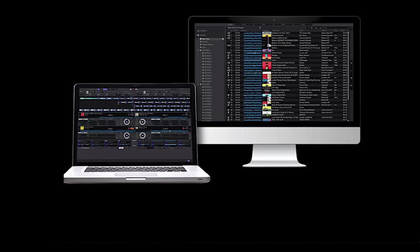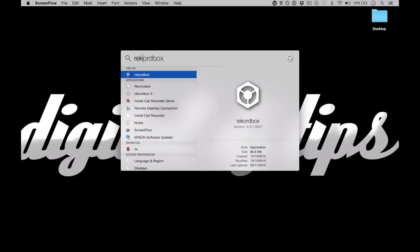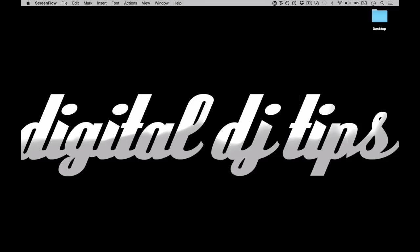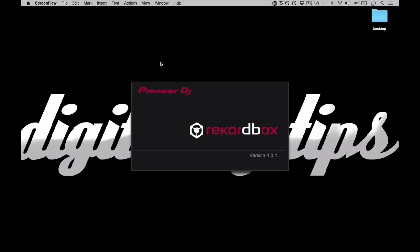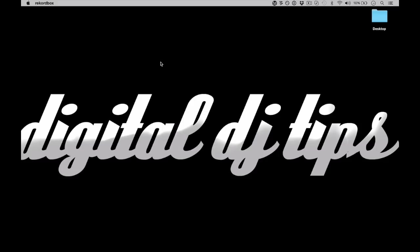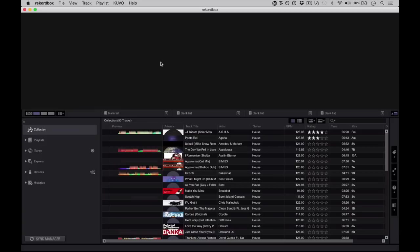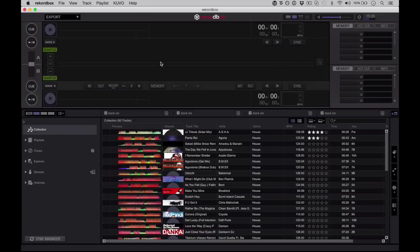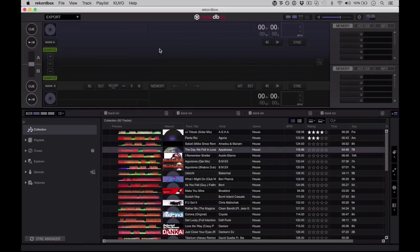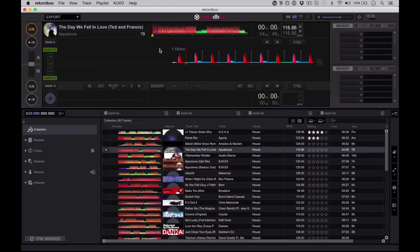Now Rekordbox DJ is an add-on to the Rekordbox program which Pioneer's always had, which is the one I'm just opening here. This is the Rekordbox that you will know and love if you're a user of Pioneer equipment. It's now up to 4.0, and this is designed so that you can import your music, do lots of clever stuff to it, put cue points on it, put file information on it and so on. Get it all exactly how you want it.